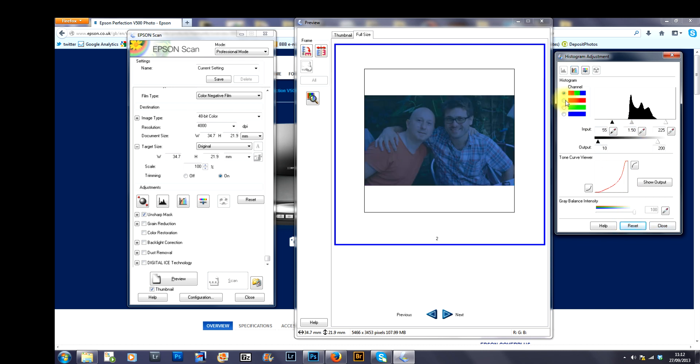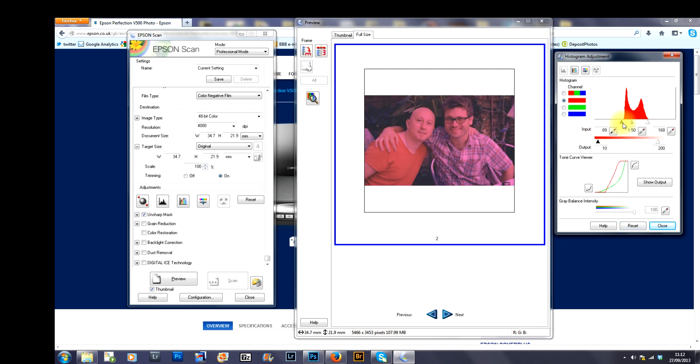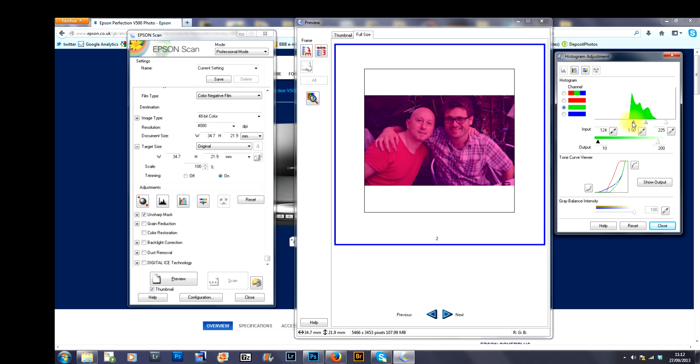I always start with the reds. Take this slider, bring it to the left and take this one, bring it to the right like so.